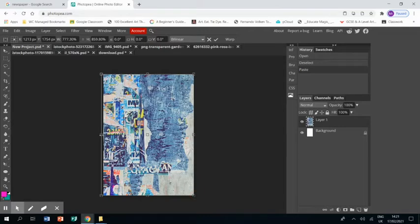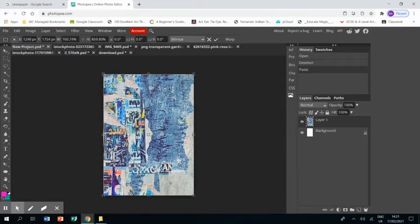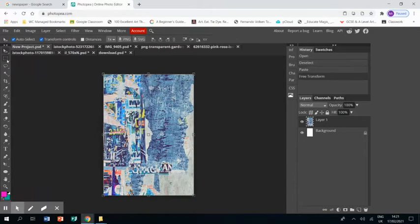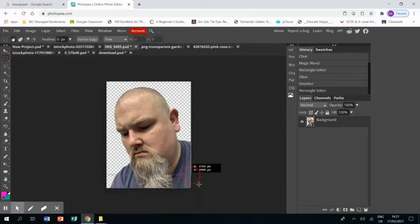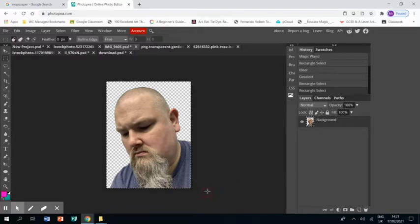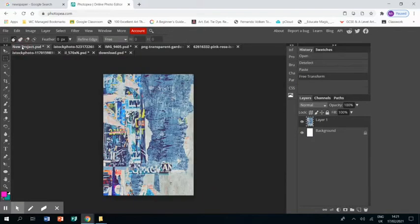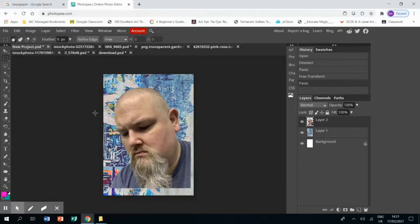And then I'm going to go to an already loaded image of myself where I've already removed the background. Again, selecting the whole thing, pressing control C, going to our project, control V, and I'm just going to move it to the corner.